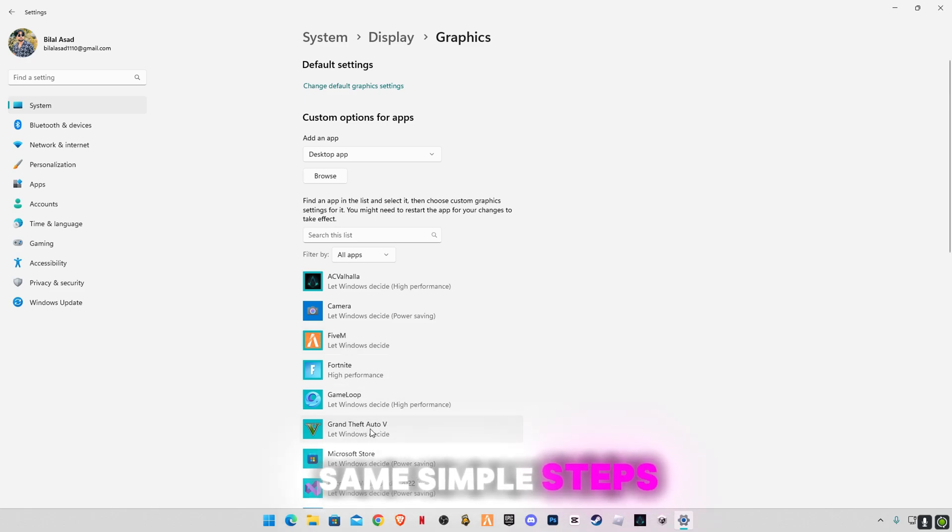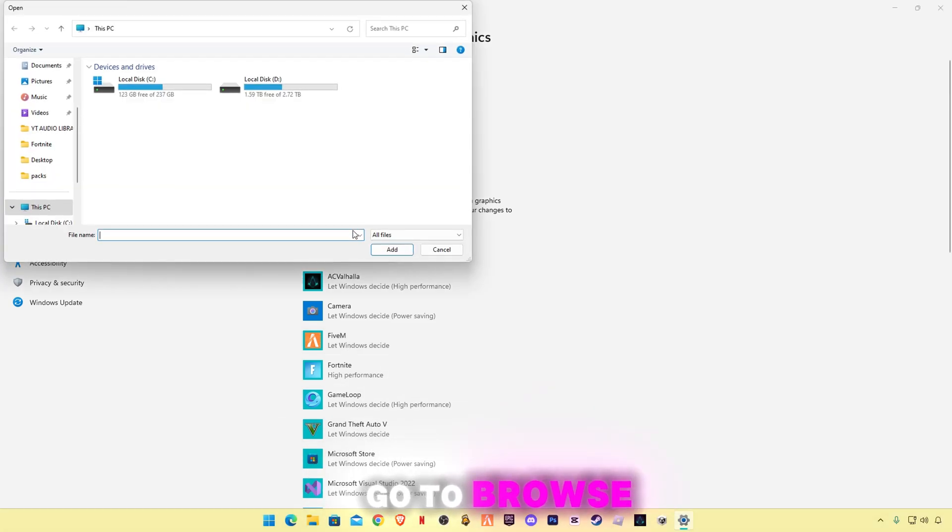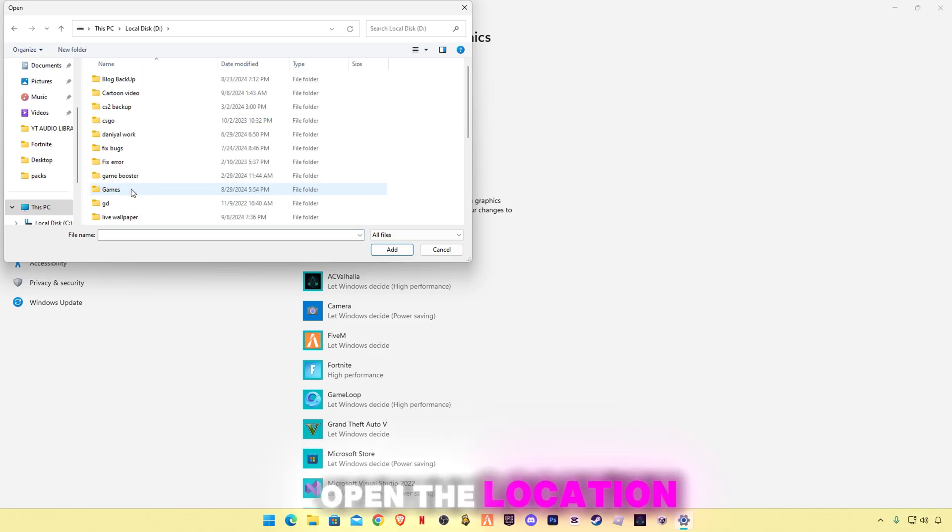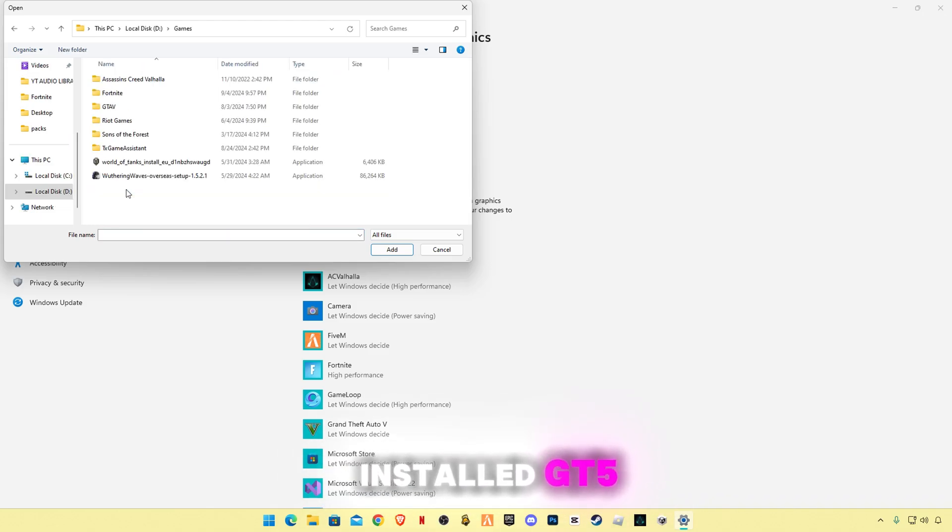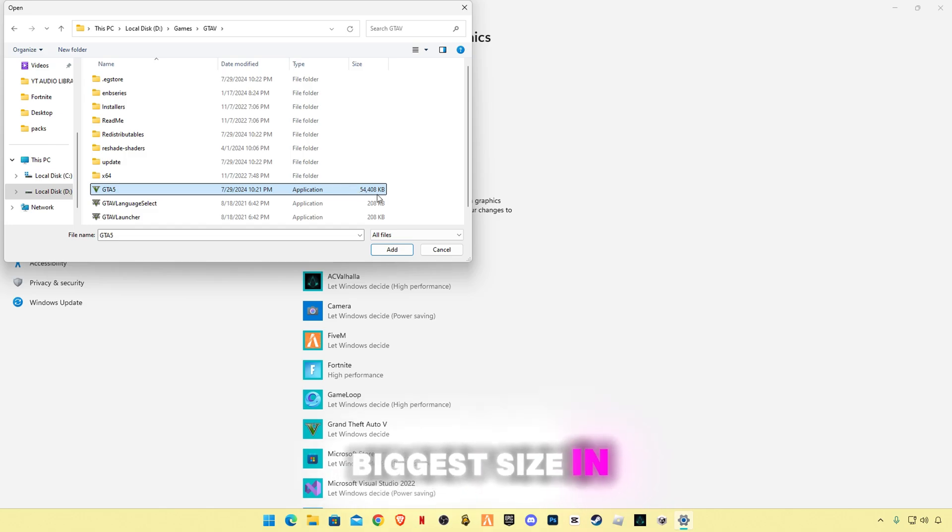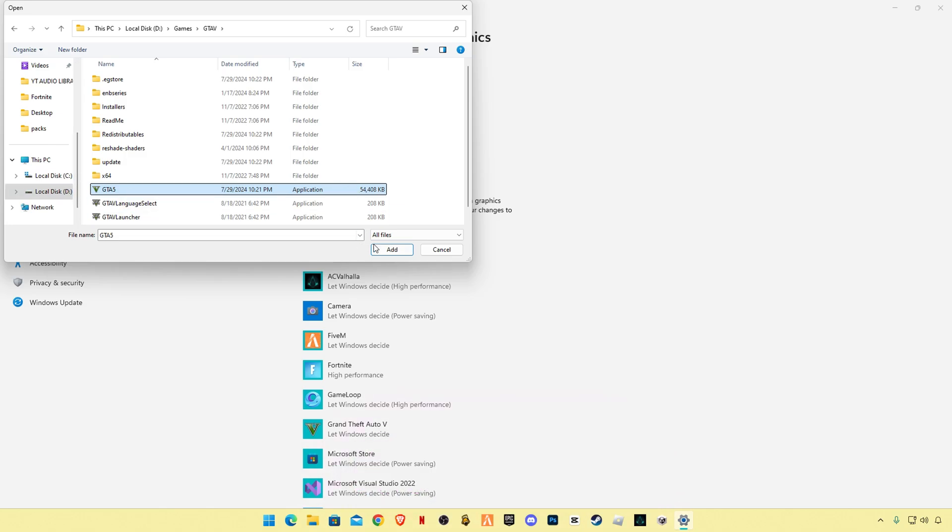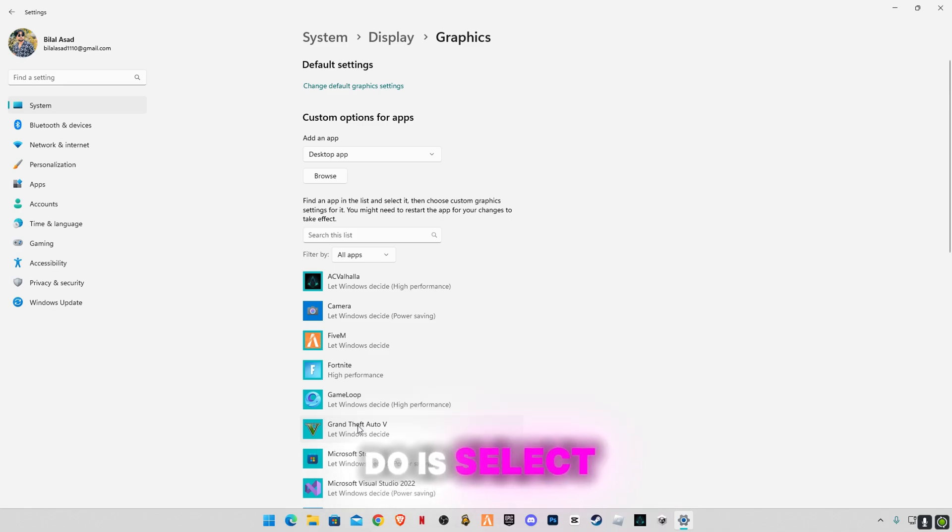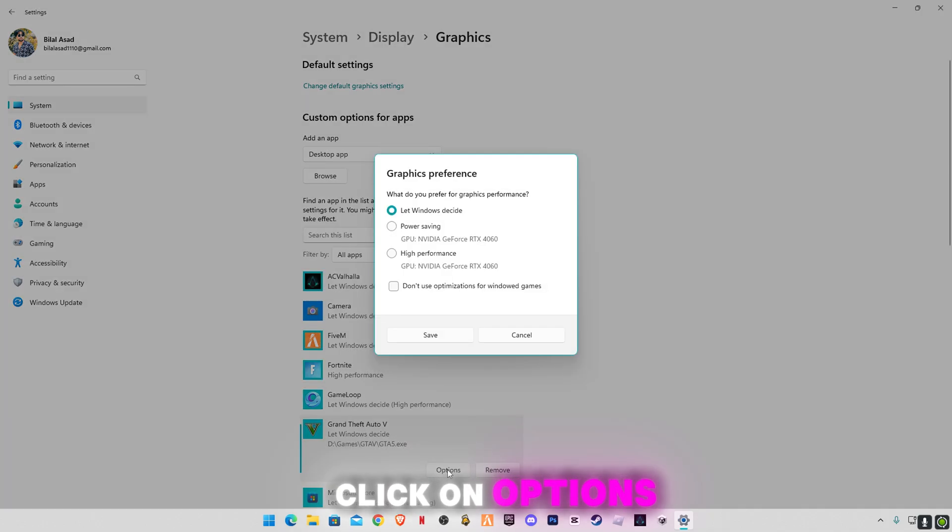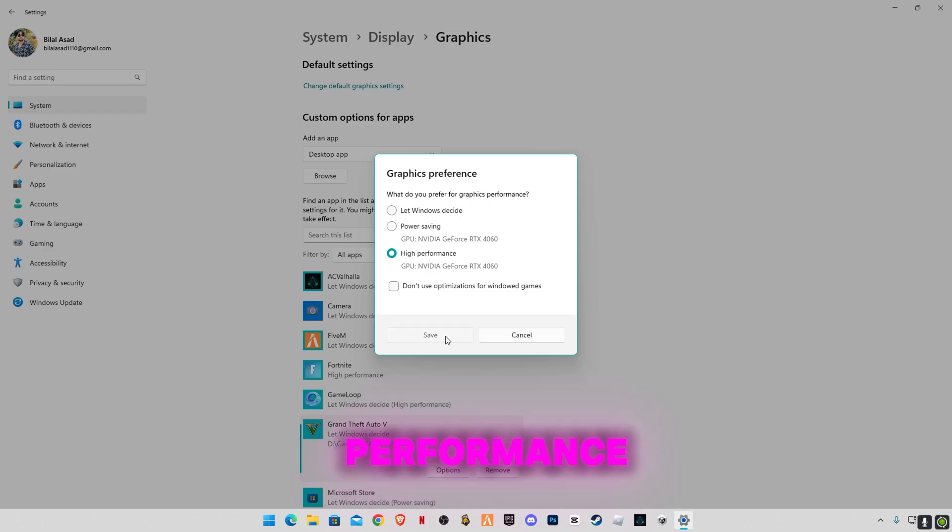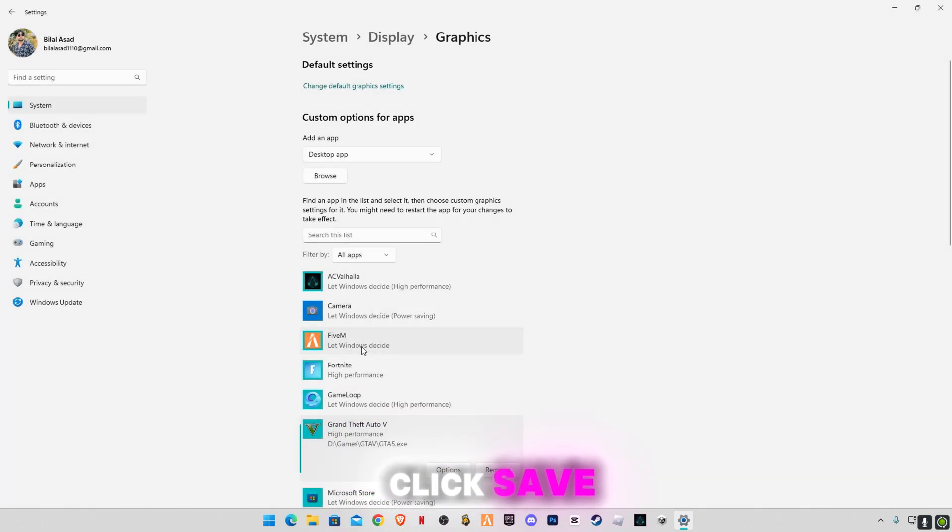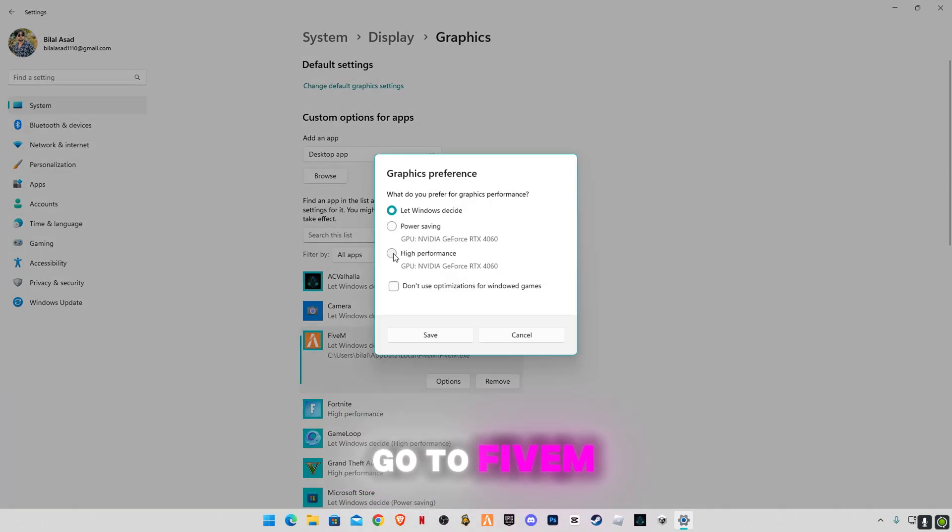Same simple steps for GTA5. Go to browse, open the location where you have installed GTA5, and select the biggest size application. Click add. Now what you're gonna have to do is select GTA5, click on options and select high performance, click save. Go to 5M and repeat these steps.